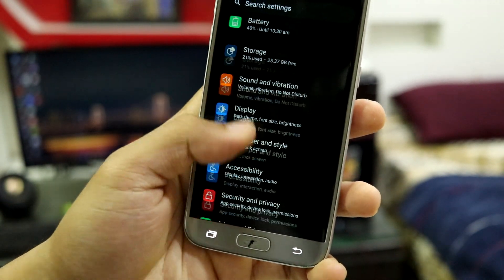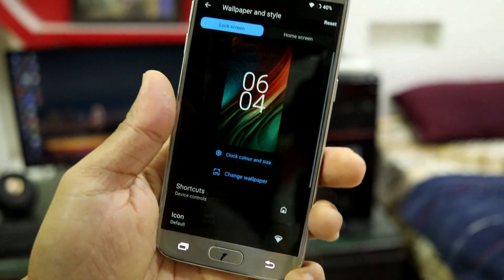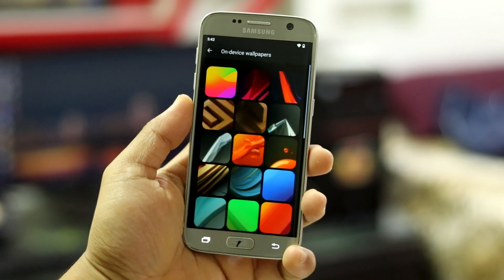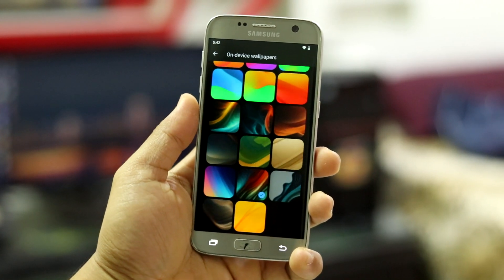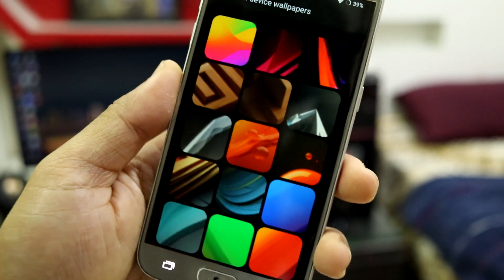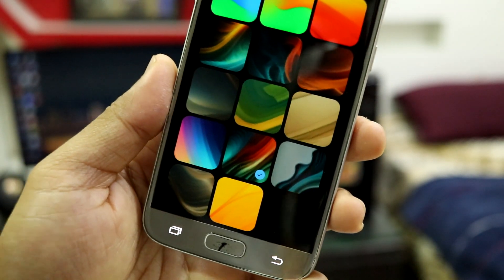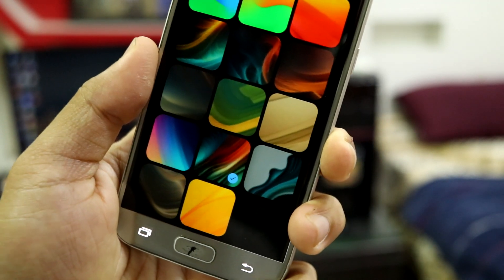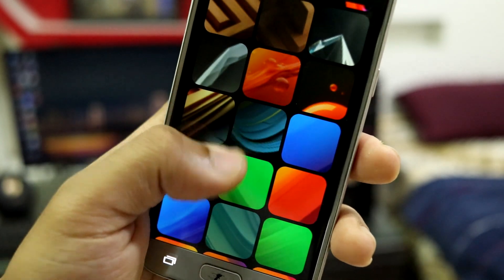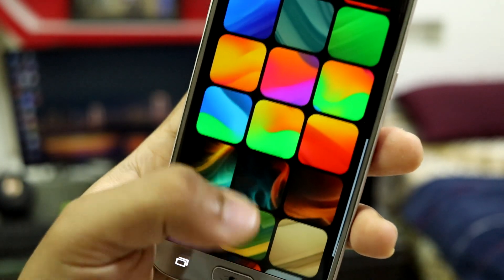There are some things I'd love to highlight — the wallpapers. Go to Style, then Change Wallpapers, then On-Device Wallpapers. There is a variety of wallpapers; the default one I did not like at all, but the others are really nice and unique. The variety is totally diversified — there are no single-color options, so I really love them.